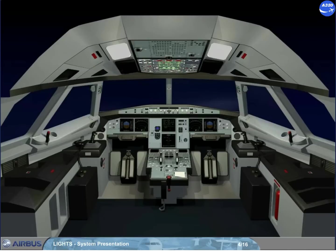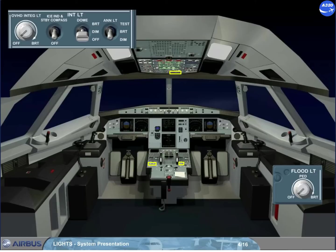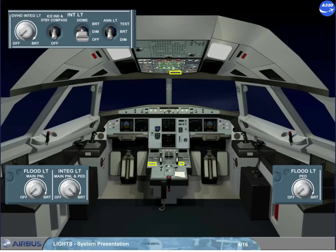The panel and instrument lighting controls are installed on three different panels: on the overhead internal light panel, and on the pedestal right flood light panel, and flood light and integral light panel.